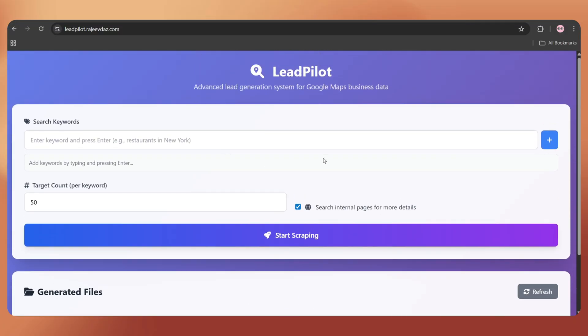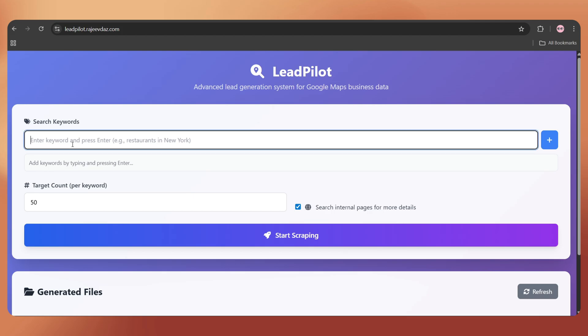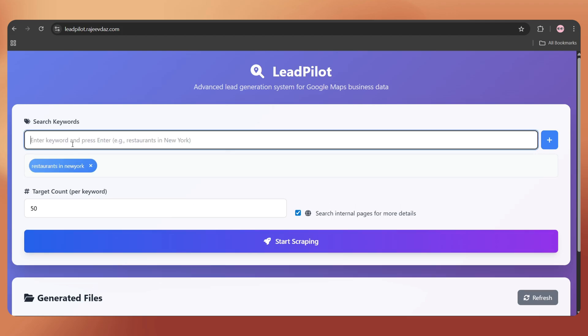Now, it's time to do the final test. Let's add the keyword, restaurants in New York, and hit enter.